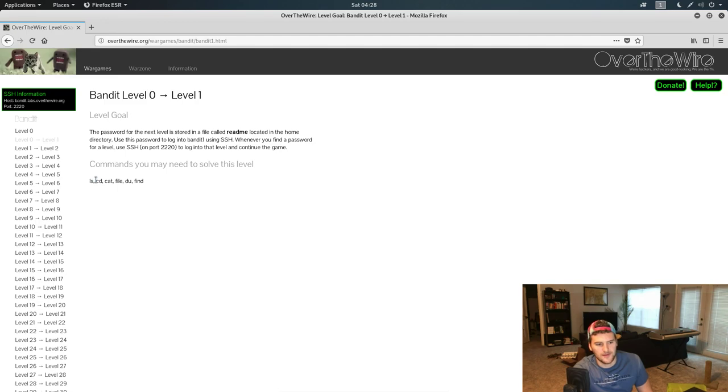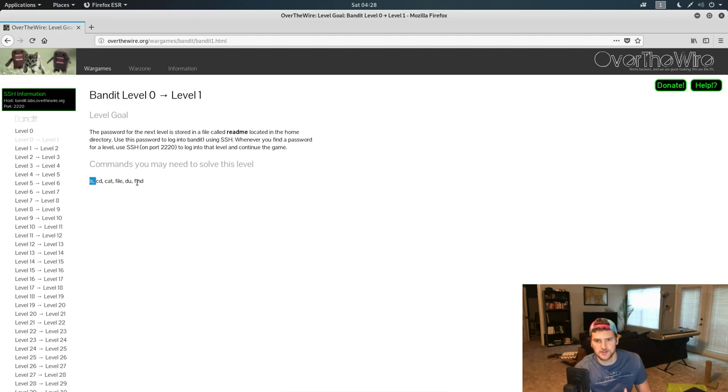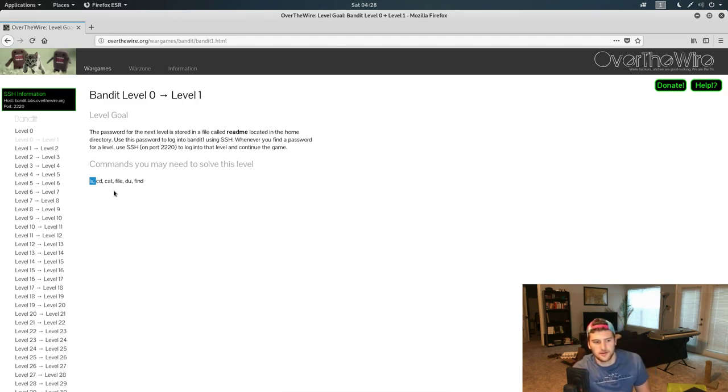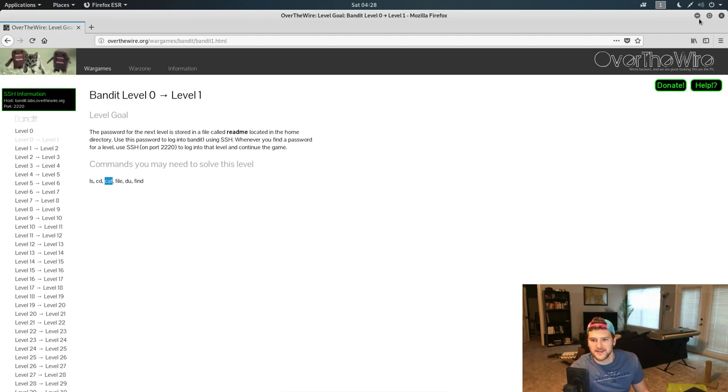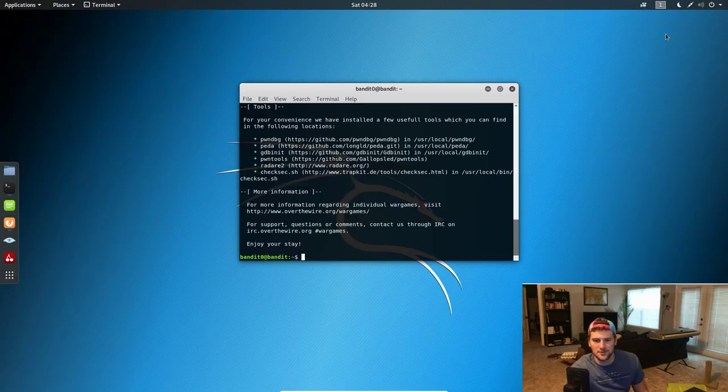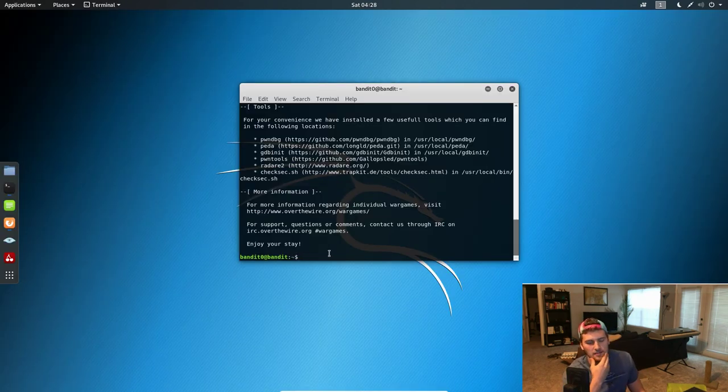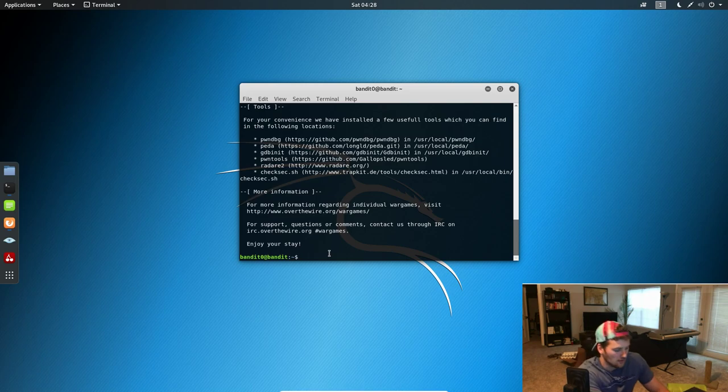So if you haven't done this level yet, pause the video, Google the ls command and how to use it, and then figure it out and use it. Also you need cat. So Google those two real quick, try to see if you can figure it out yourself.